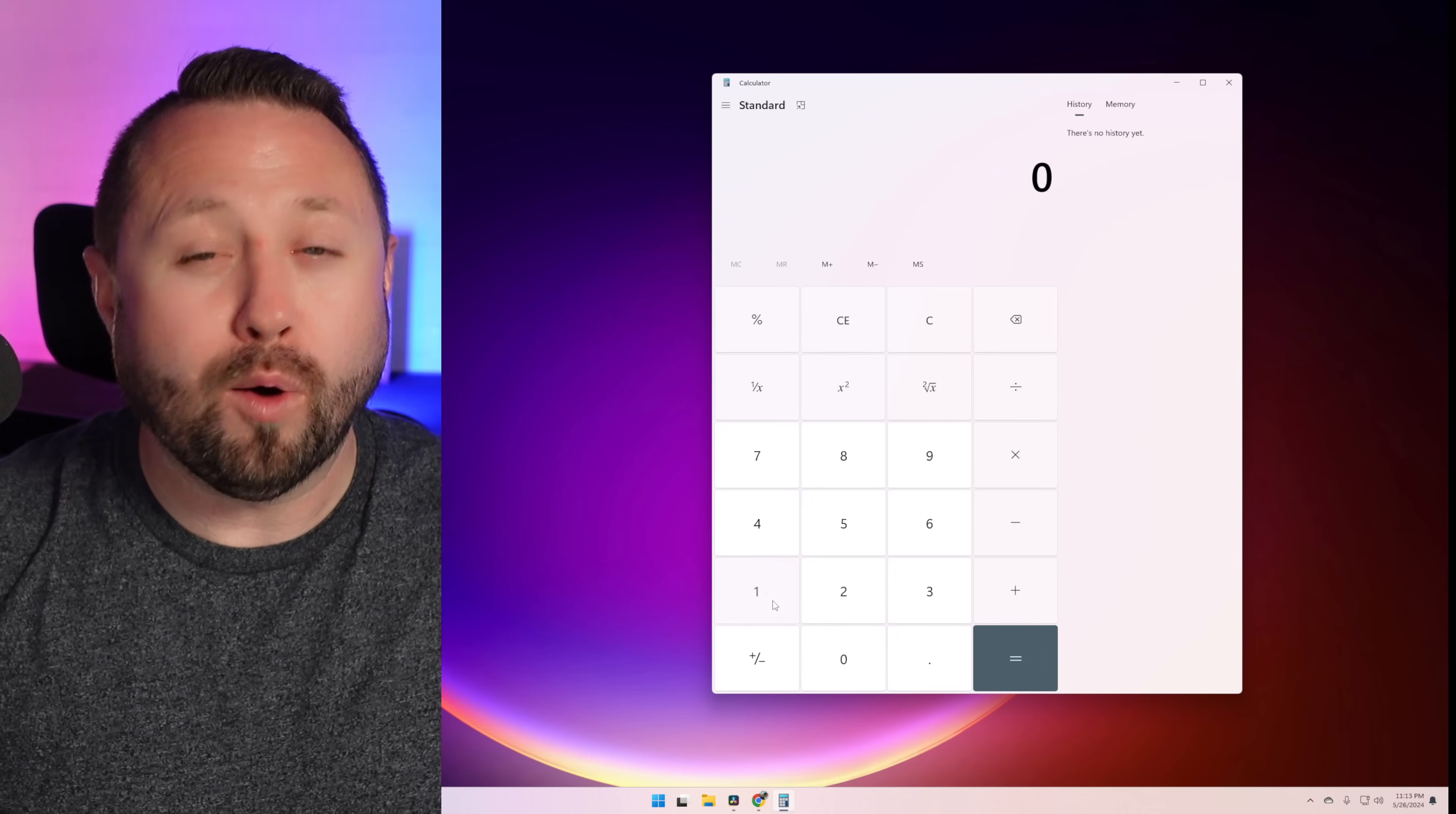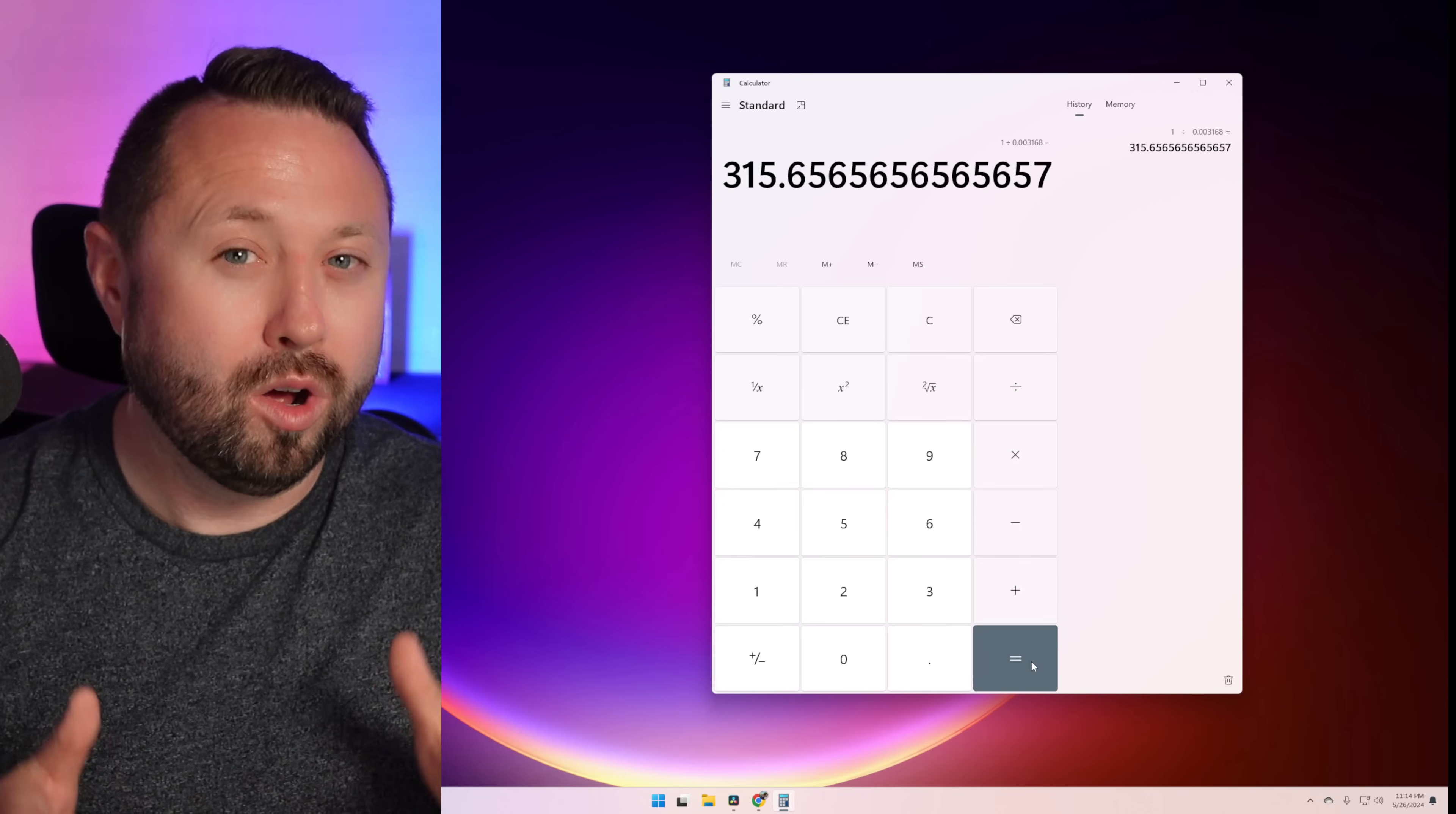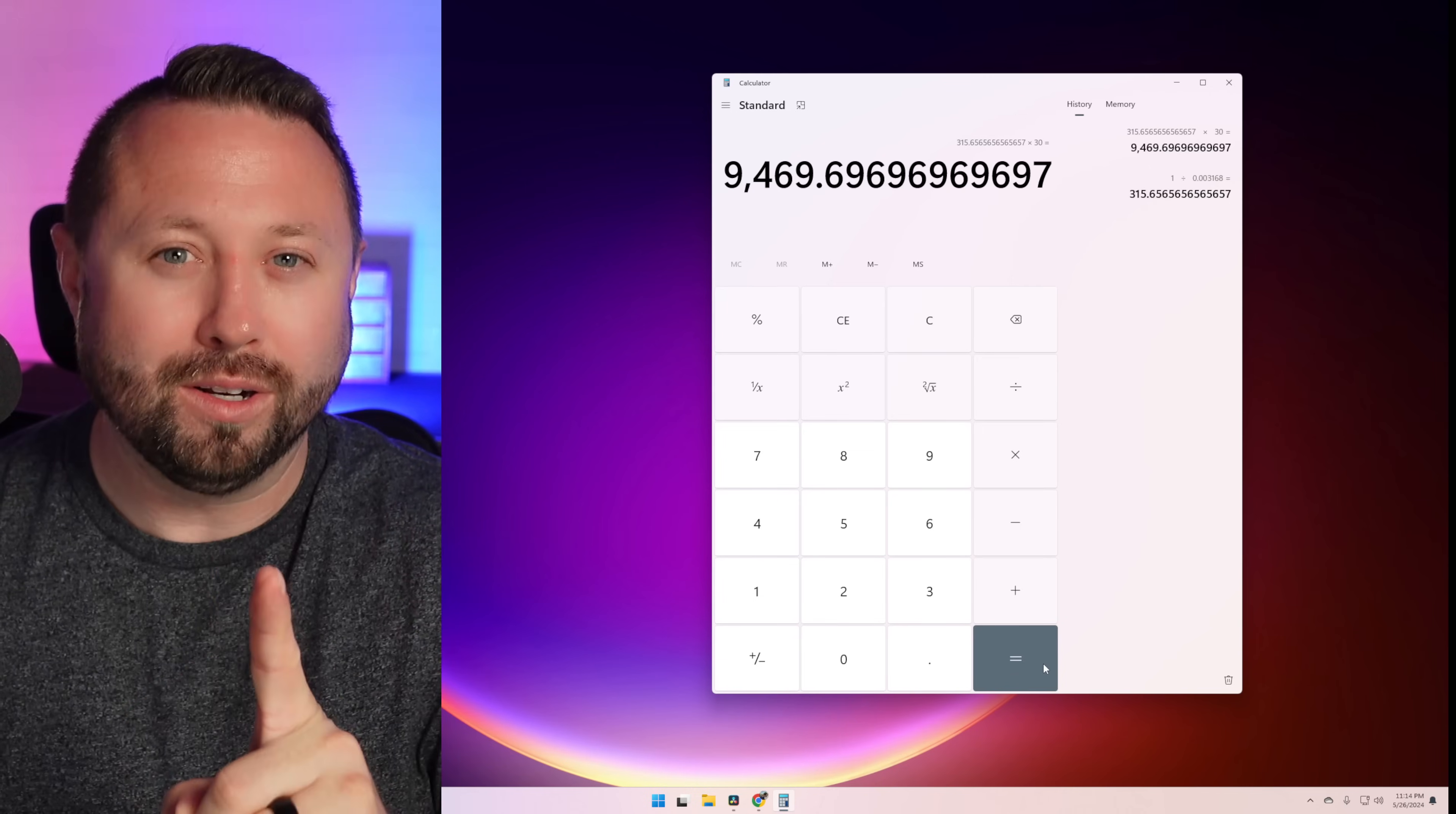Well, if we're going to take one Bitcoin, which we're trying to earn here and see how long it would take, and we divide that one Bitcoin by our amount that we would make per day with the S19K Pro, that would be 315 months it would take to earn one Bitcoin. So let's put that in calculations of days. So let's take that and let's times it by an average of 30 days in a month. It would take you 9,469 days to earn just that one Bitcoin.